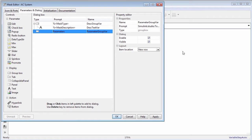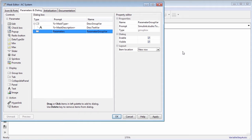The parameters and dialog pane has three sections: controls, dialog box, and property editor. You can use this pane to add controls on the mask dialog box and manage the dialog box layout. Select items from the control section to add on the mask dialog box. Use the property editor section to edit the parameter properties.